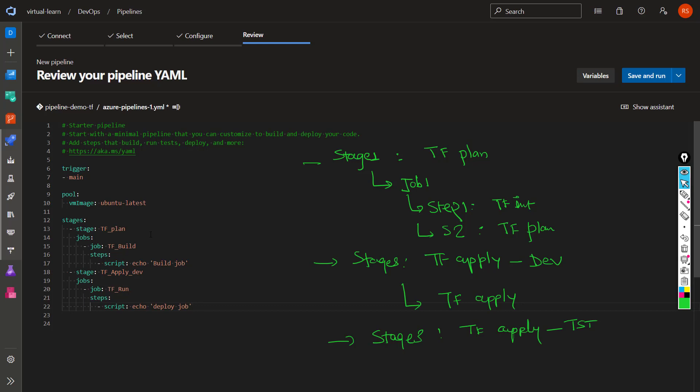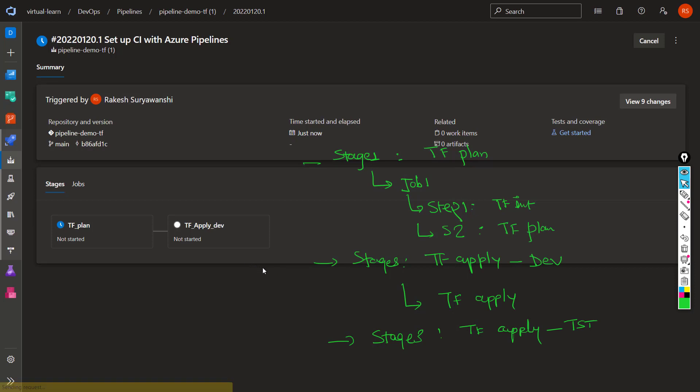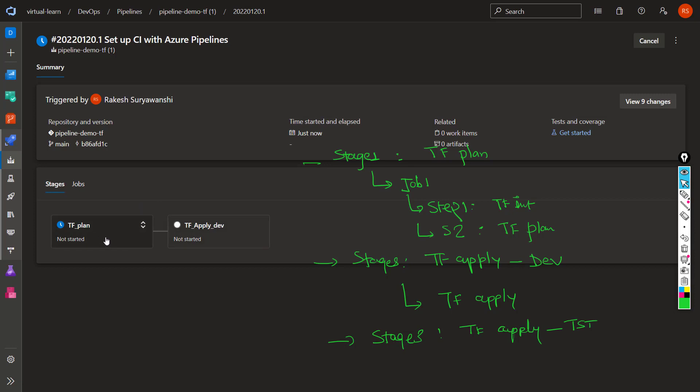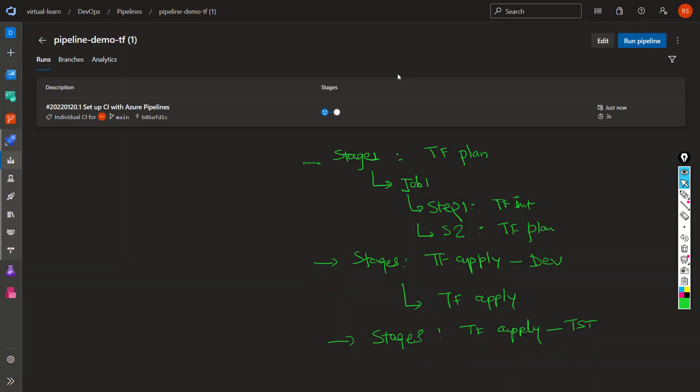This is the overall structure. I want to test this pipeline configuration to validate the structure, so I'll check in the code. As you can see, it has run the pipeline and we have two stages — Terraform Plan and Apply — which is exactly what we wanted. It's working fine.